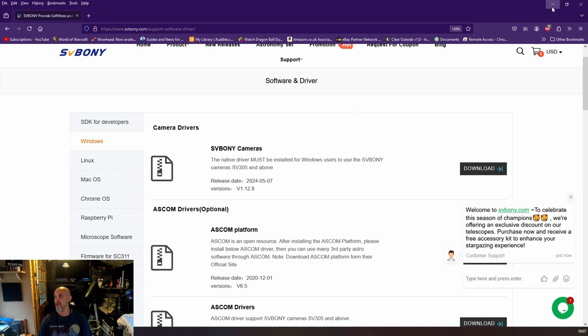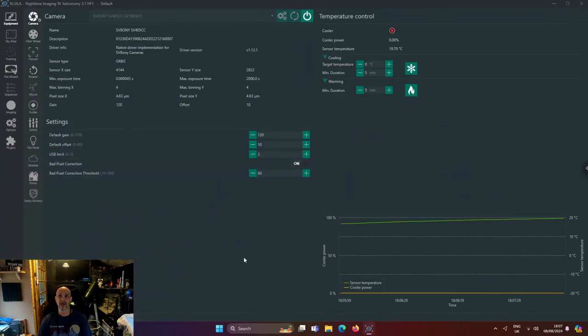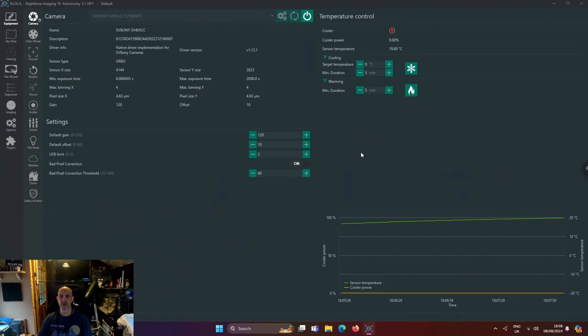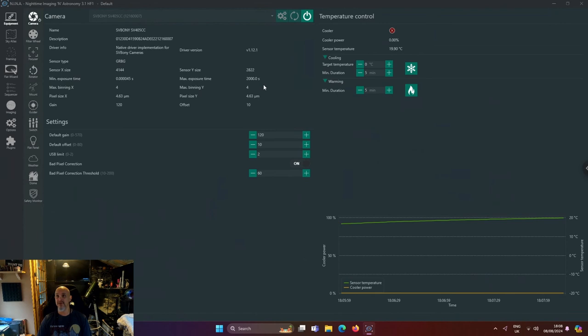So this is my Nina basically. If it drops off, it drops off - I'm connected remotely to the pier. Obviously you can see that the camera is connected and safe.